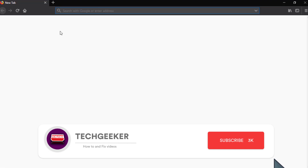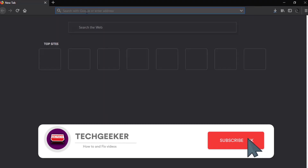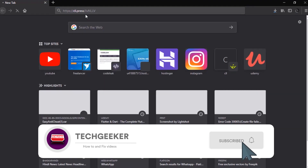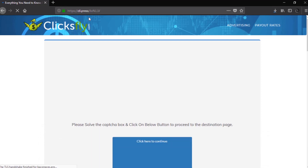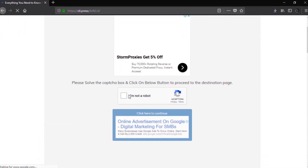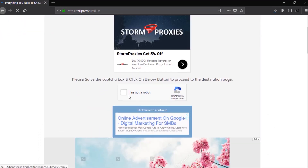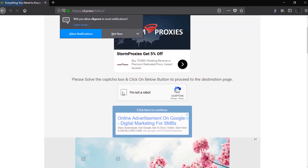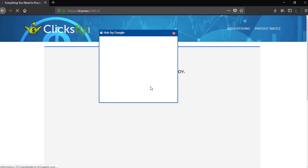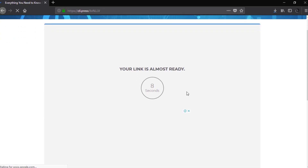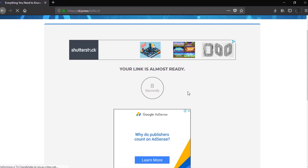Many people had trouble downloading the file, so I will show you exactly how to download it. First, you need to verify that you are not a bot — tick the checkbox and click on the button. Now wait for 8 seconds, and once the timer reaches zero, scroll down and click on the Get Link button.